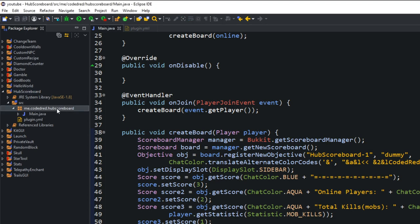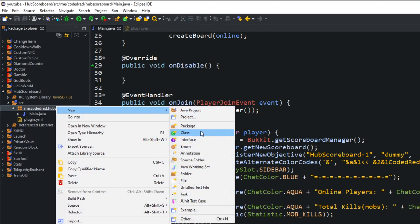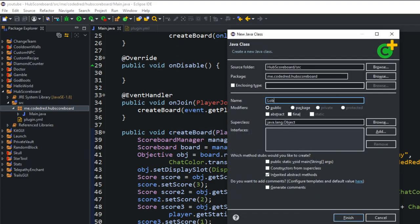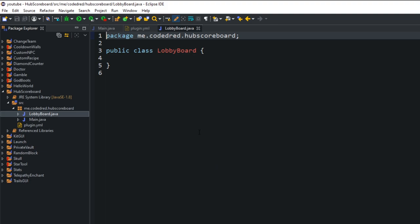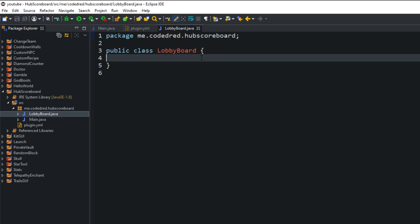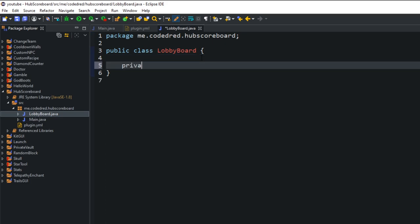First thing I'm going to do is create a separate class. I'm going to name this class 'LobbyBoard' — why not, because this will be our lobby scoreboard. Inside LobbyBoard we're going to have a few things, one of them being a hash map. This will be a private static map because we want it to be static, so it holds this information forever — not as class-level instance stuff — we just want it to hold information from when the server gets enabled. New HashMap.